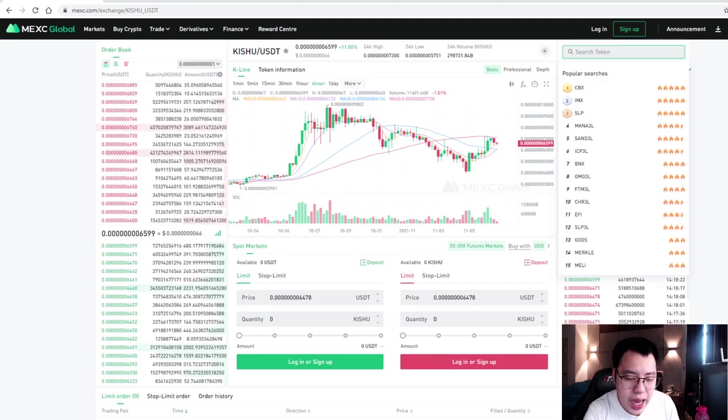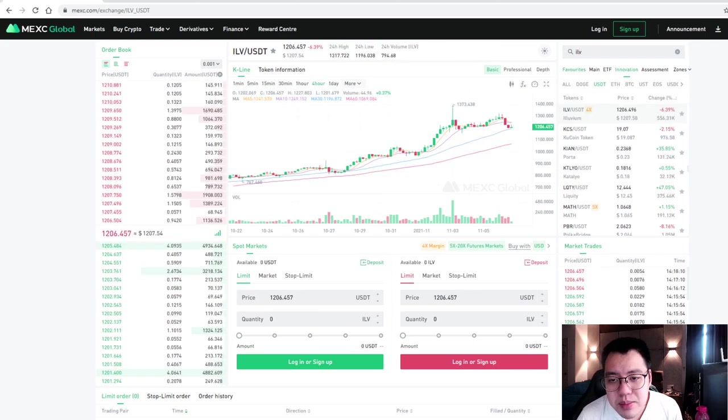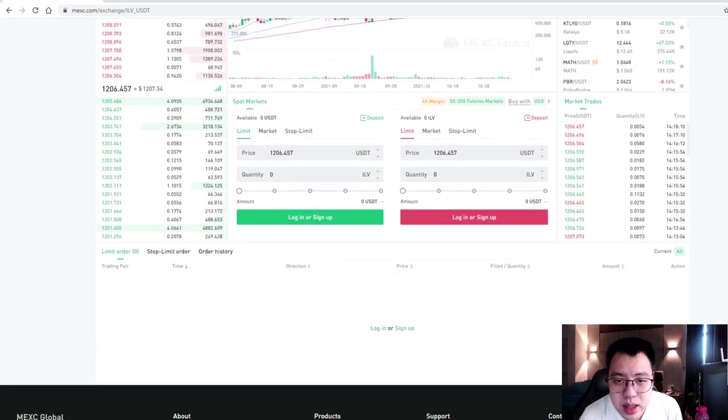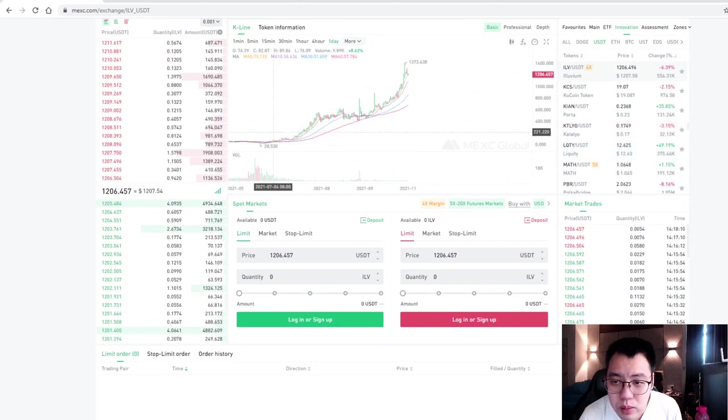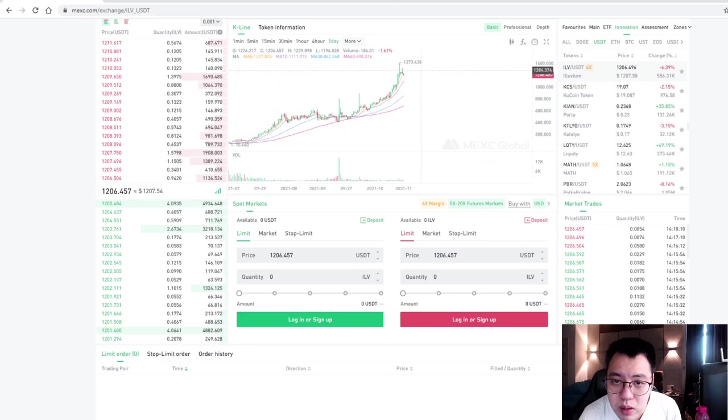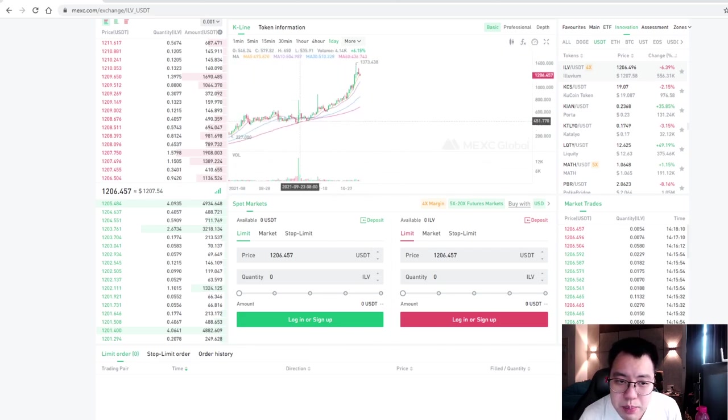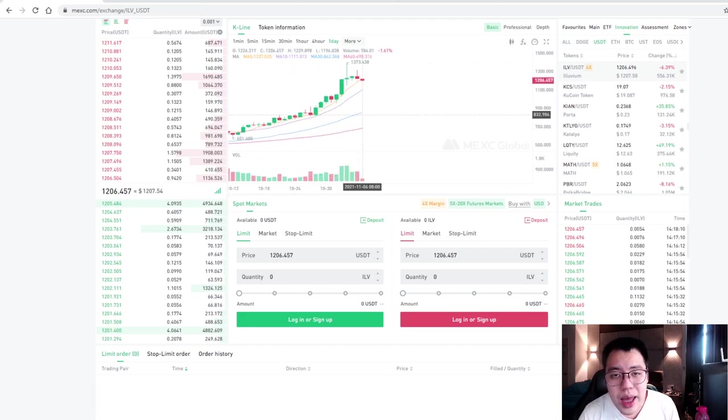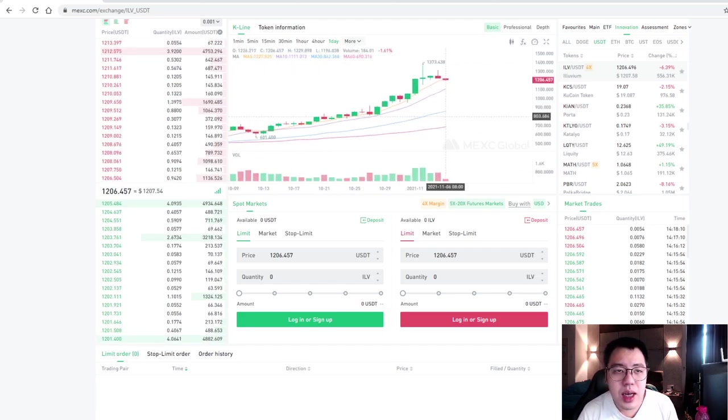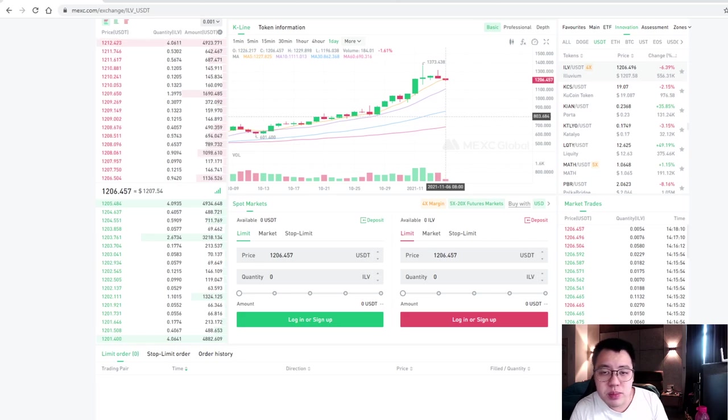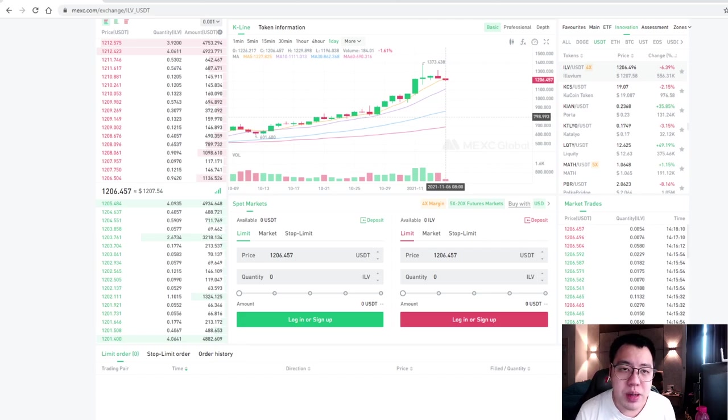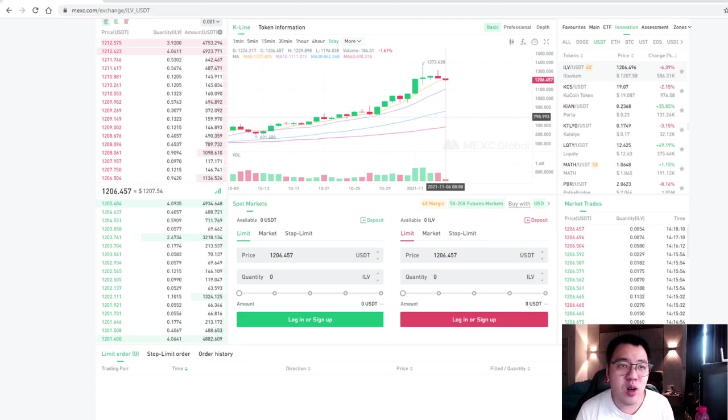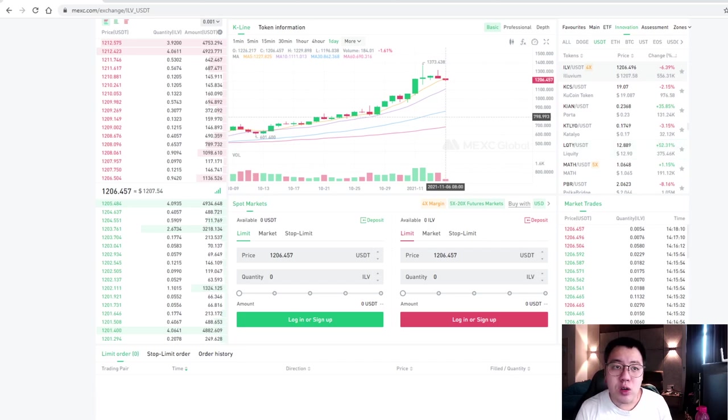So look at ILV. ILV is something very interesting, whereby it has significant growth, I think it's going to keep on growing from $20 all the way to $1,003 in the past few months. Why ILV? Because ILV has something to do with a AAA graphic game. When we talk about AAA graphic game, if you guys like to play games, you will see like Call of Duty AAA game. Those good graphic games are all AAA games.